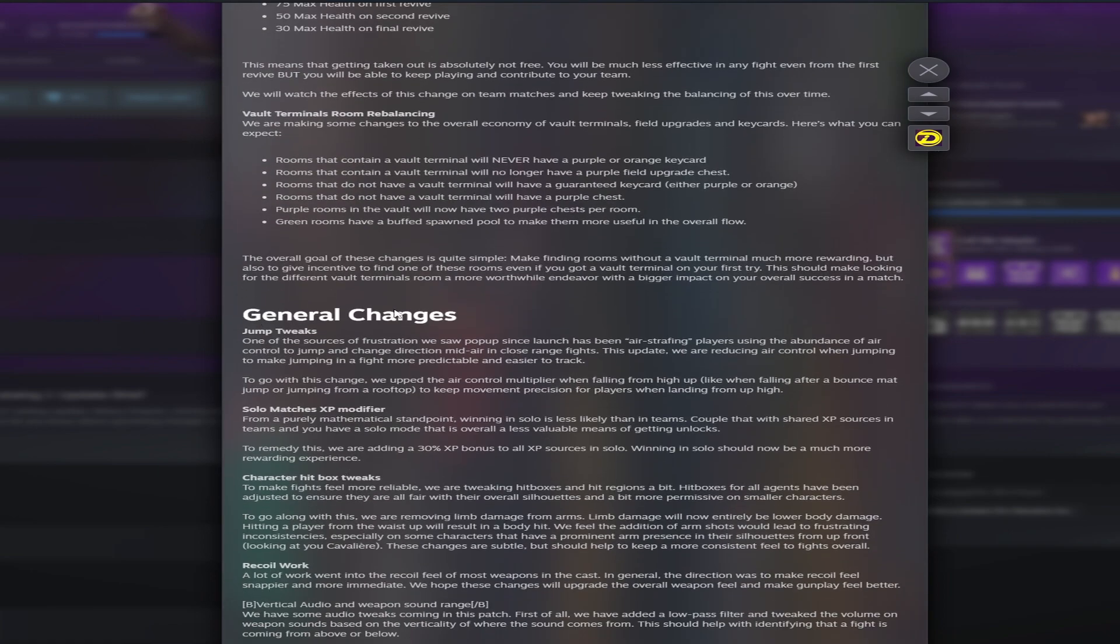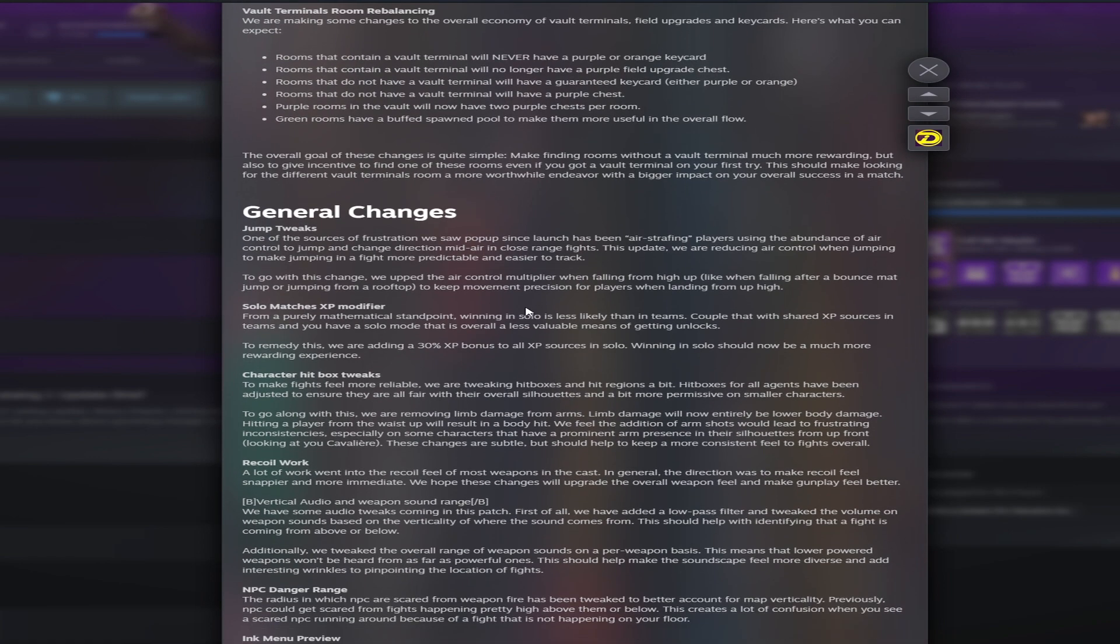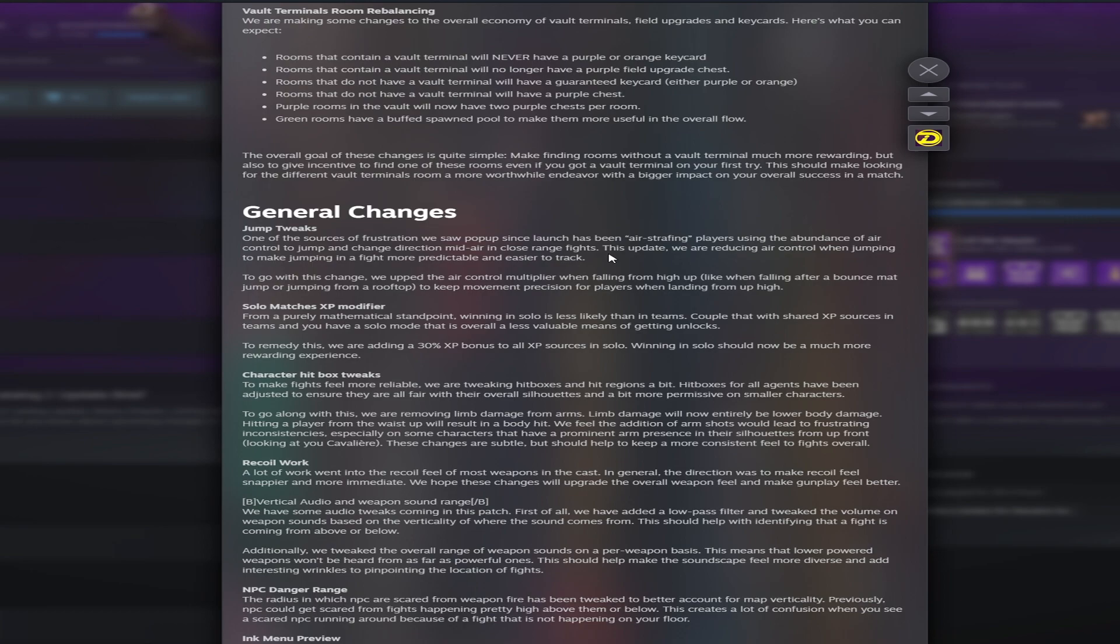On to the next. Now these are stated as they are just general changes. They are going to be doing jump tweaks is what they said. One of the sources of frustration we saw in the launch is air strafing. They are going to essentially reduce the control you have while you are jumping in the air so strafing is not so hard to track.